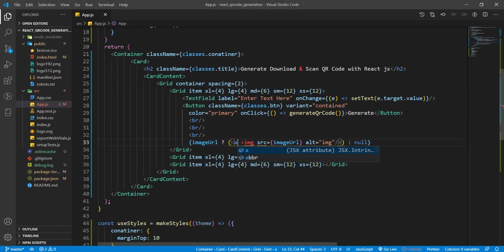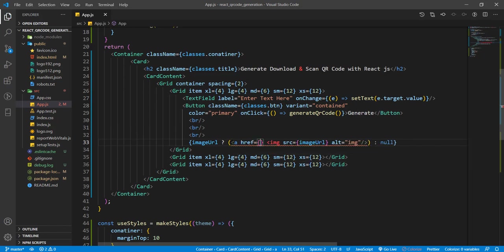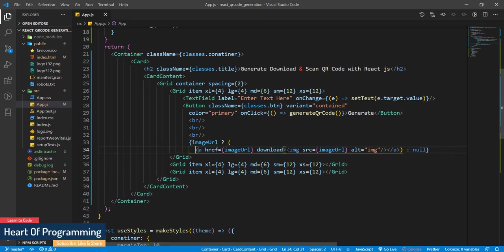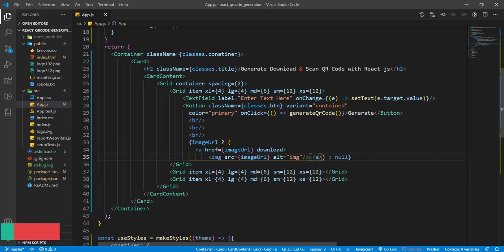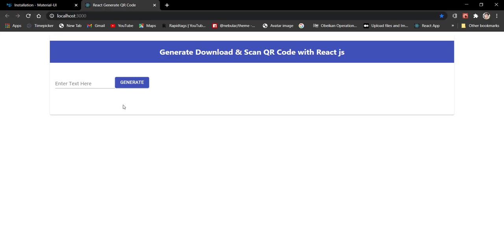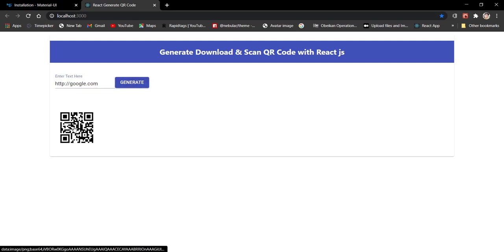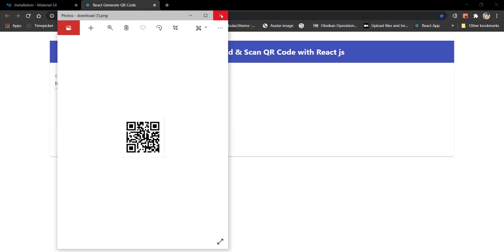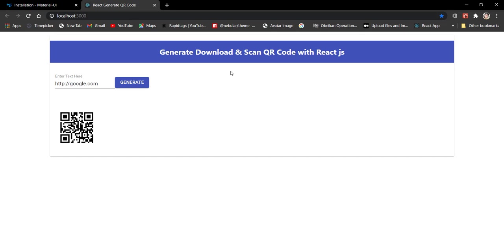For downloading the image, wrap the img tag with an anchor tag where href={imageUrl} and add the download attribute. Let's refresh the page, type 'https://google.com', click Generate, and you can download the image like this. We have generated the QR code and downloaded it. Now let's start building the scan QR code feature by uploading a file or by webcam.